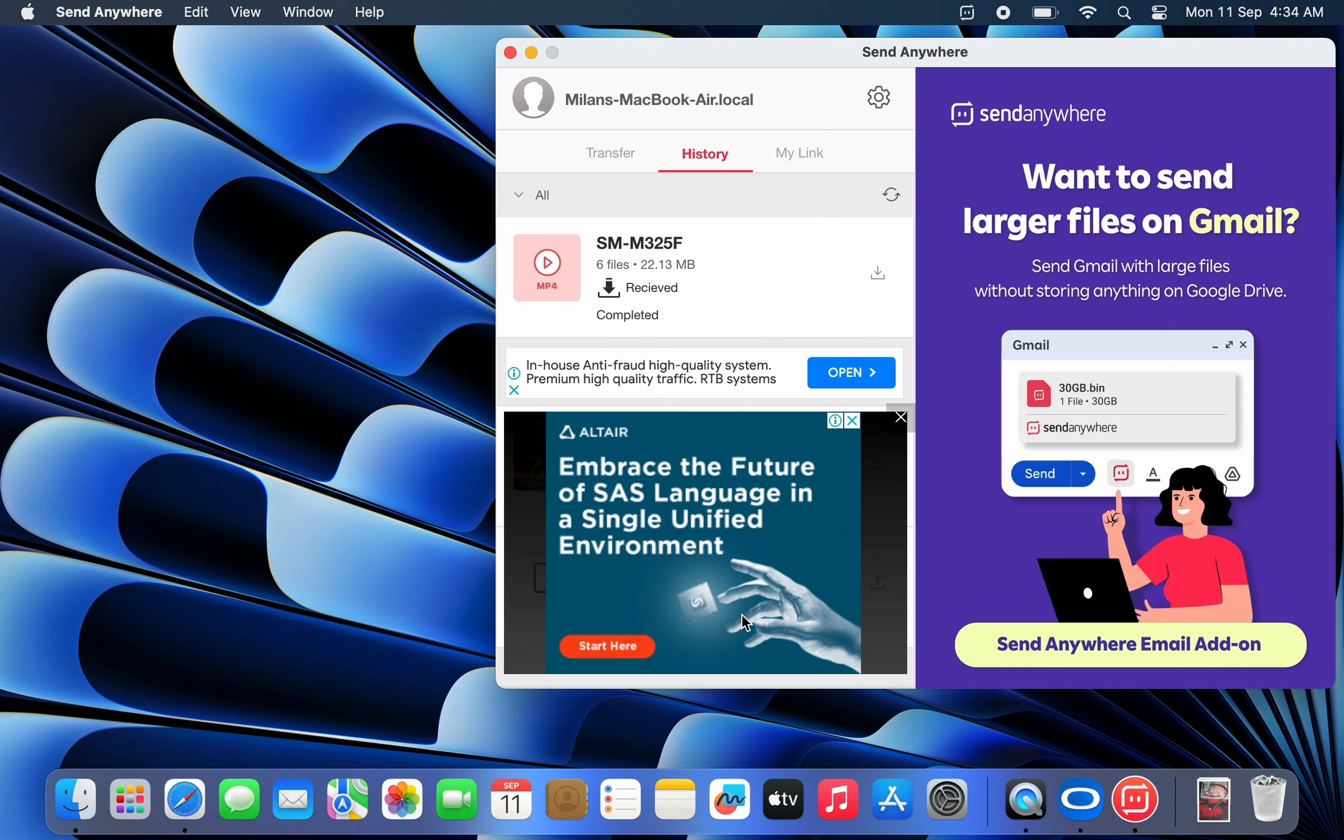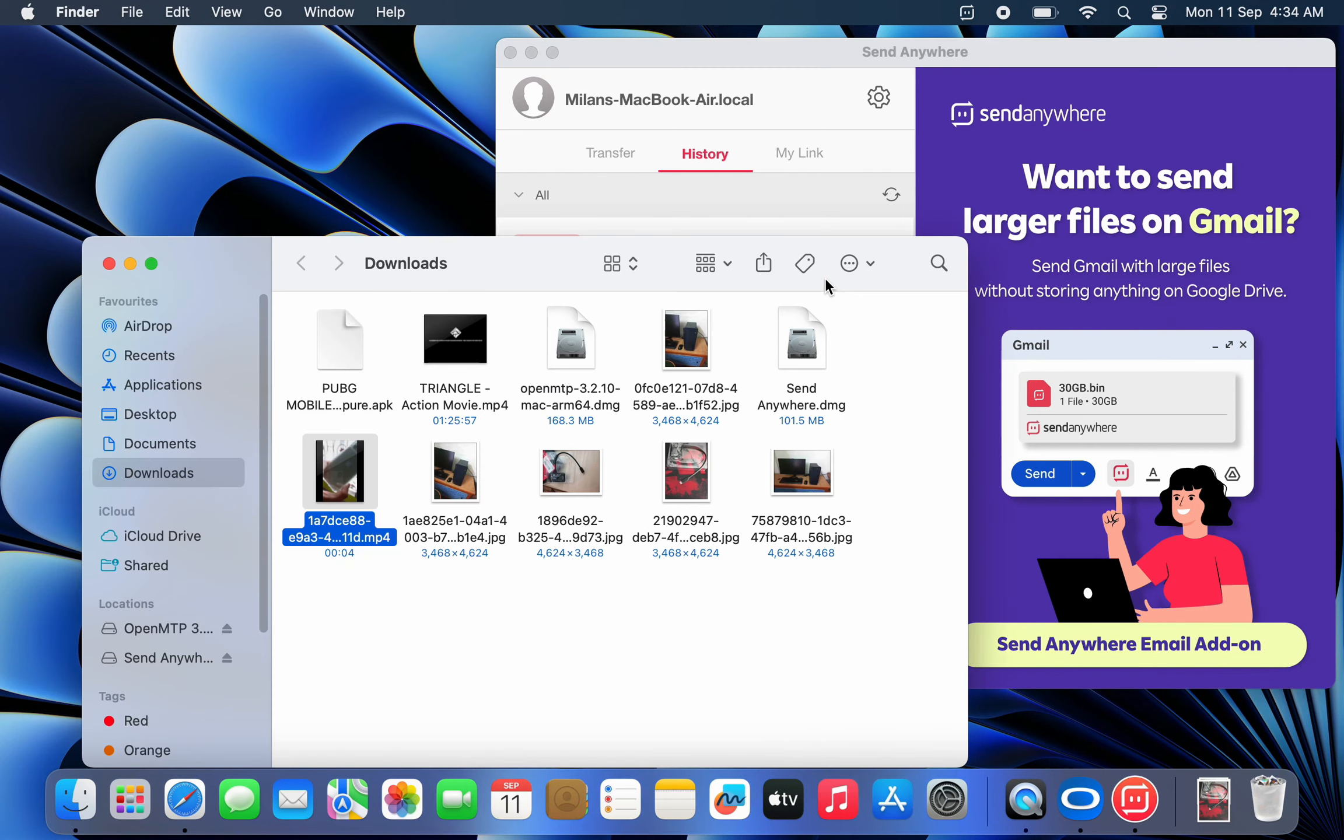So guys, that's all about transferring Android files easily to your Mac using USB or Wi-Fi. Try the two methods and share your experience in the comments below.